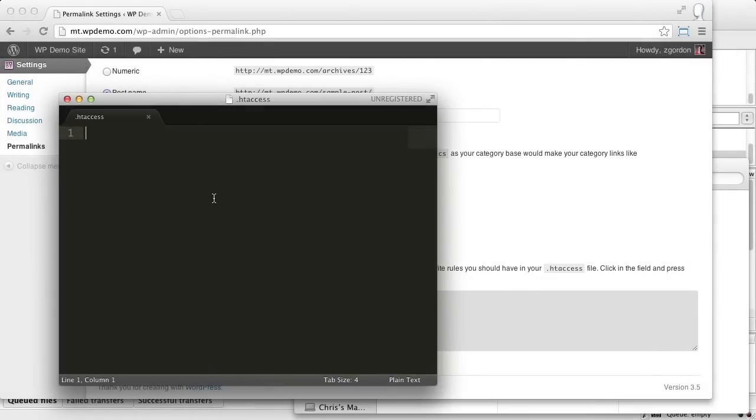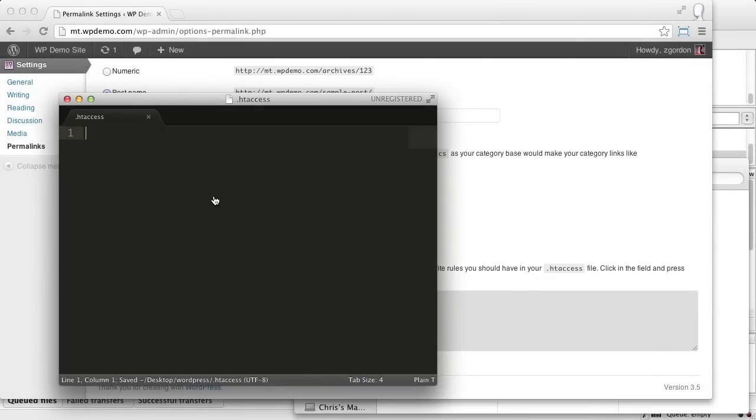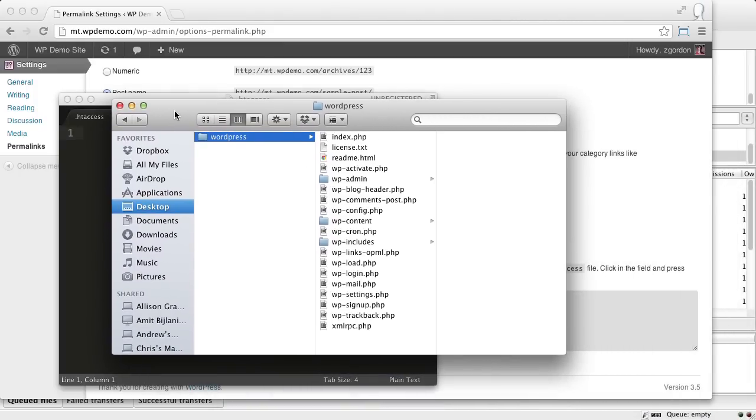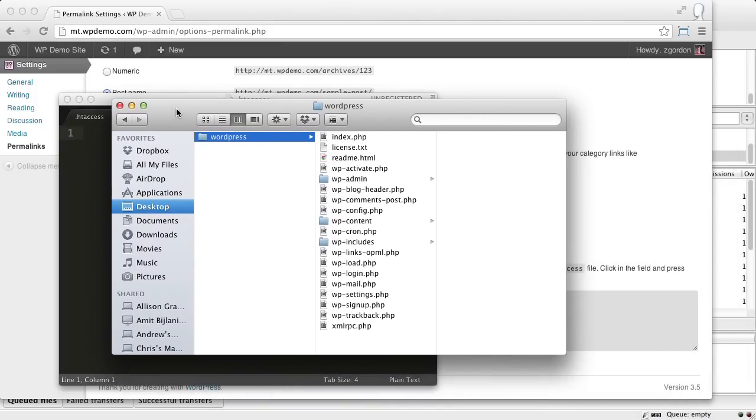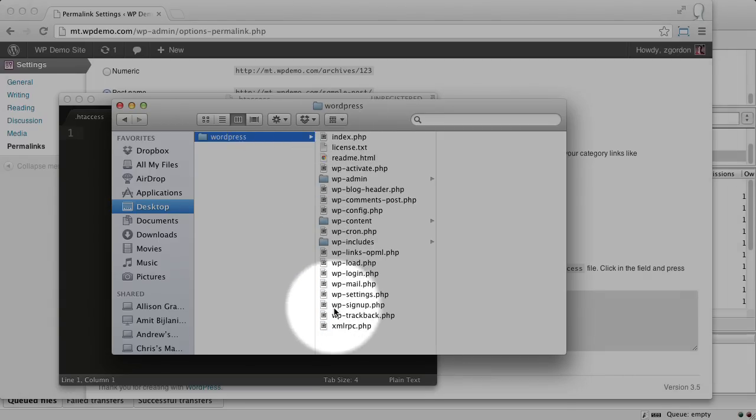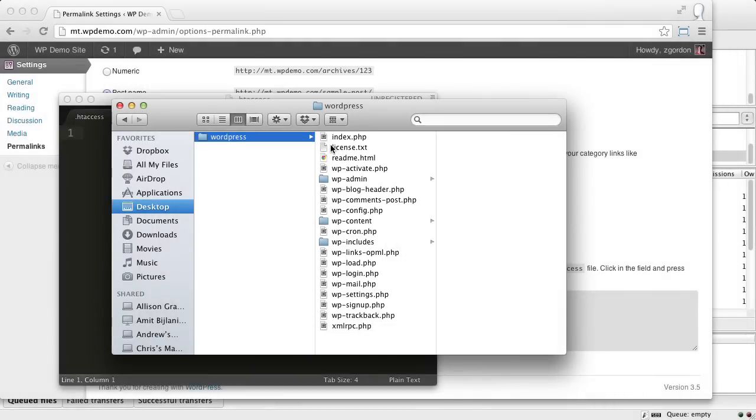Now that we have this saved, let's jump over to the Finder, and go ahead and look for this file that we just saved. I know that we saved it into this WordPress folder, but we can see that it doesn't show up here. The reason it doesn't show up is that files that begin with a dot are usually reserved and hidden from view within Finder.